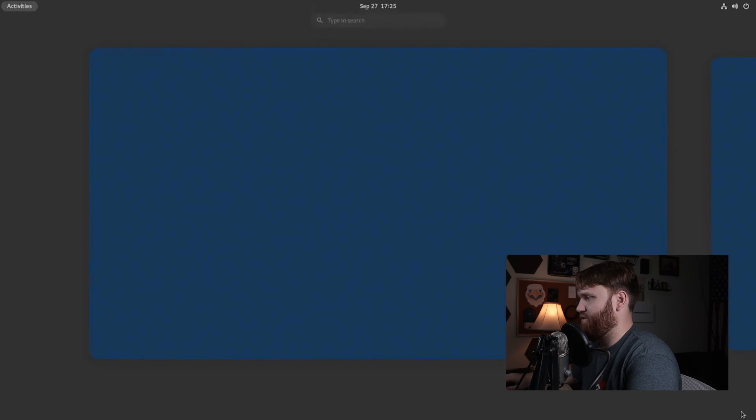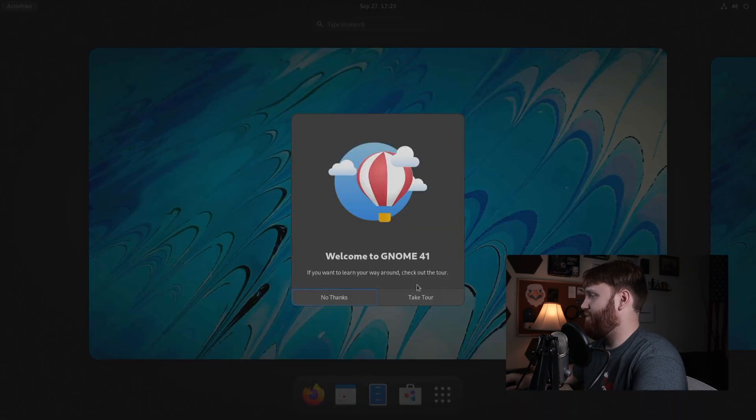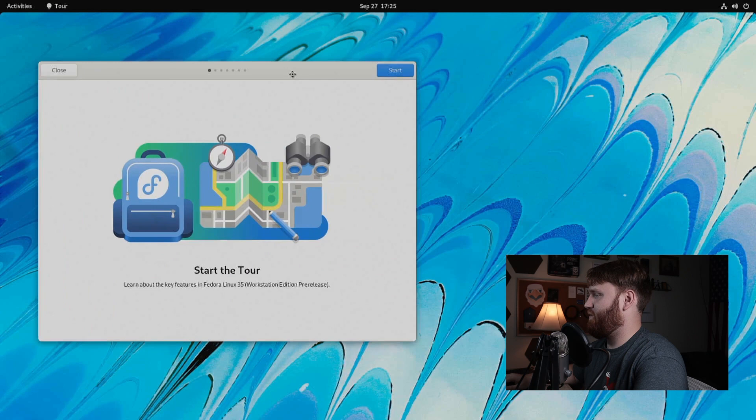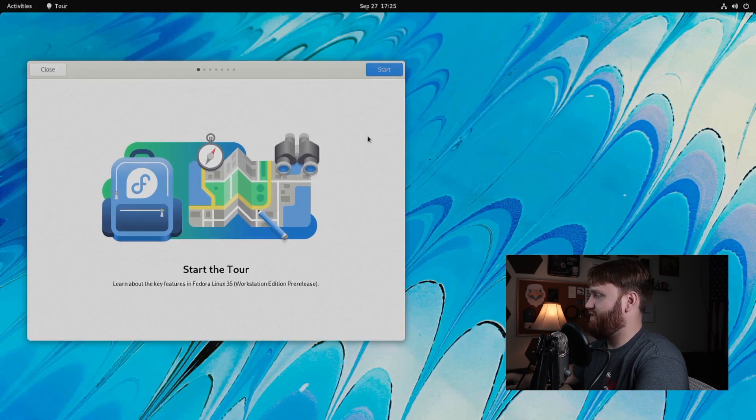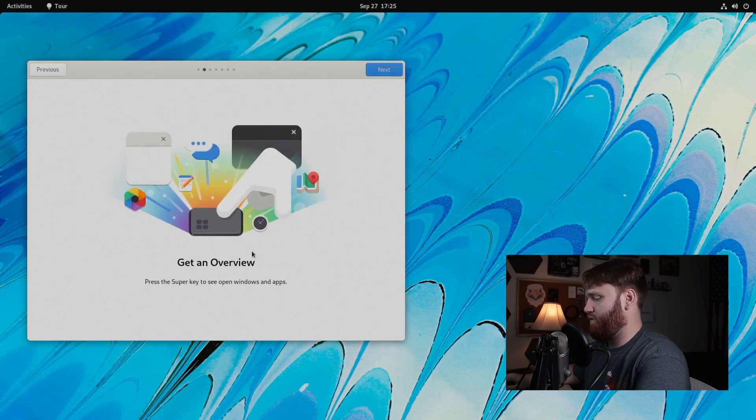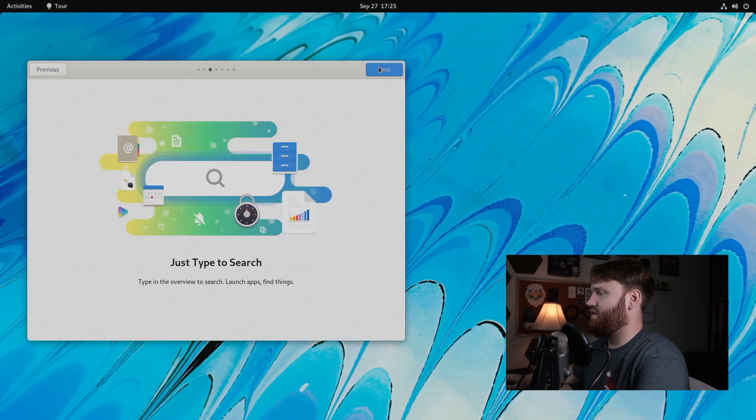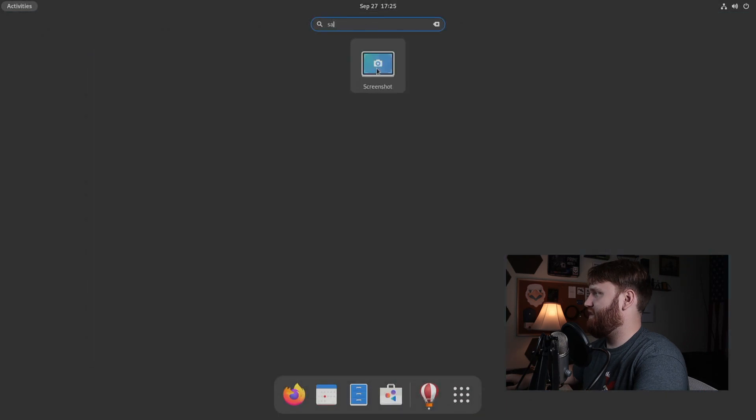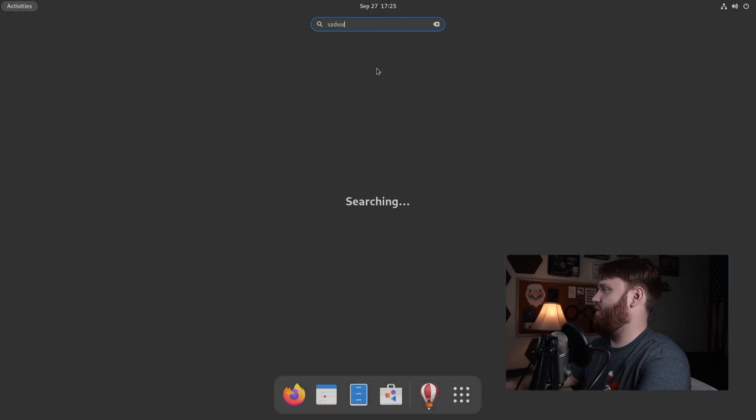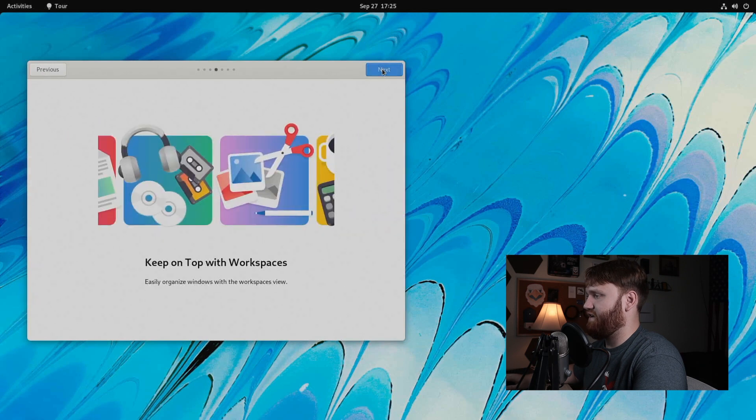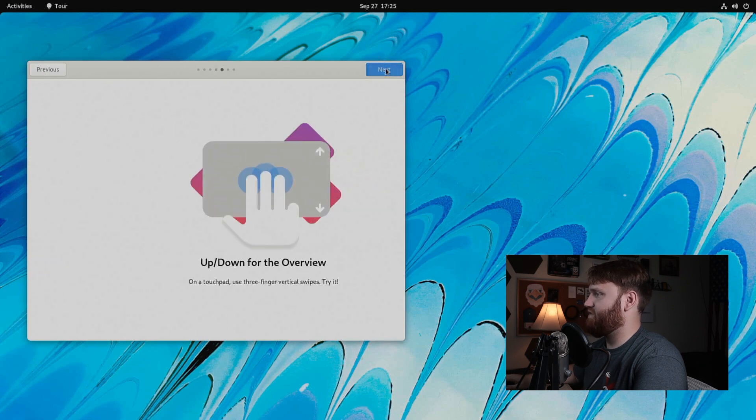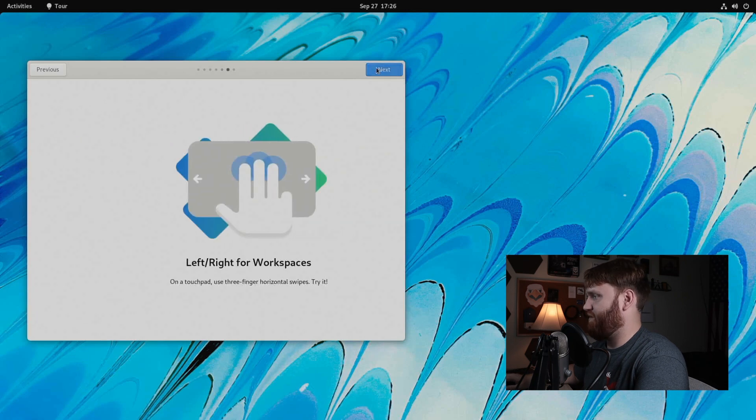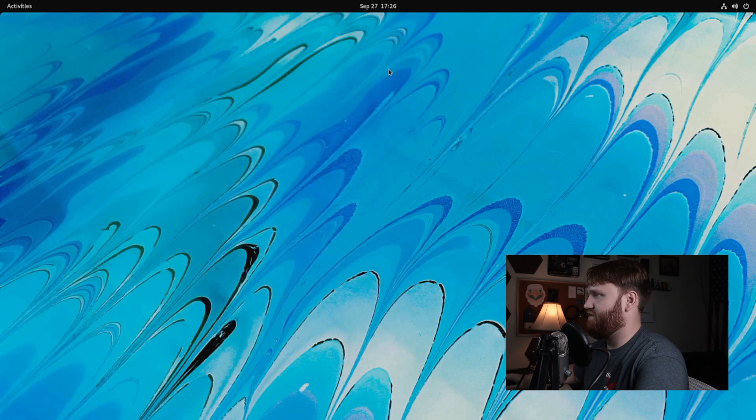So let's go ahead and start using Fedora Linux. Doesn't really give us any other information about the system. Oh, here we go. This is the tour. So let's go ahead and start our tour. And so let's learn about the key features of Fedora Linux 35. This is the workstation pre-release. So next get an overview, press the super key to go ahead and get that overview. Let's go next, just type to search. So if I start typing something in the shell, it's going to go ahead and start searching it. Basic GNOME stuff. Next, keep on top of all your workspaces. We have some swipe control, which I'm not going to be able to demo because this is a mouse and have a nice day done.